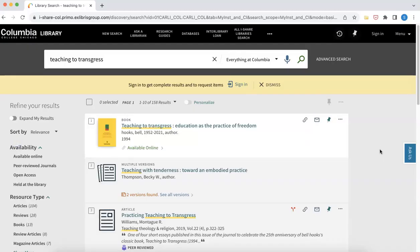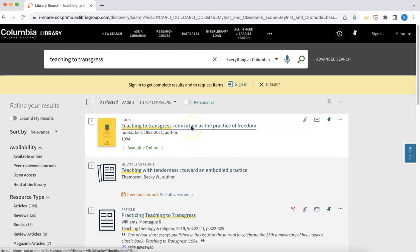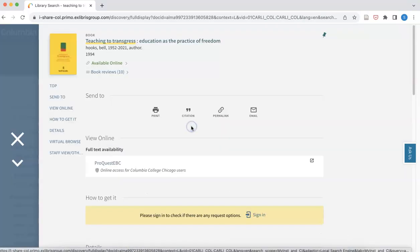Let's say you're doing some research in the Columbia College library catalog and you find a book that you want to add to your Zotero library so you can cite it in a paper later. Let's say this book is Teaching to Transgress by bell hooks. The first thing you're going to do is click on the resource link to go into the library record.